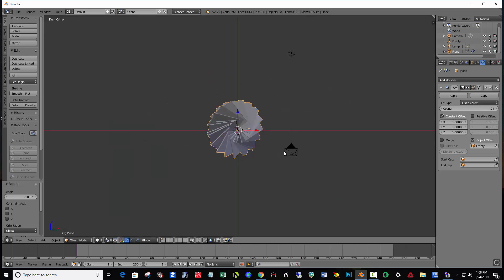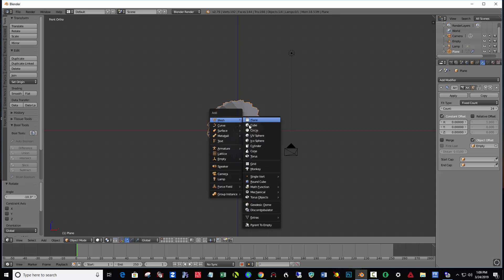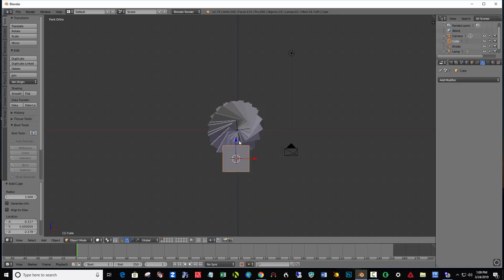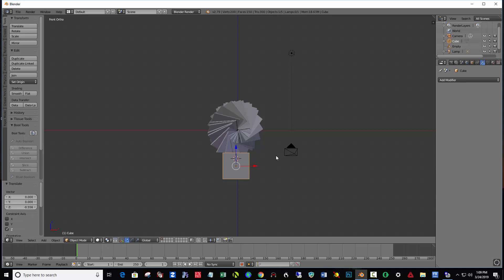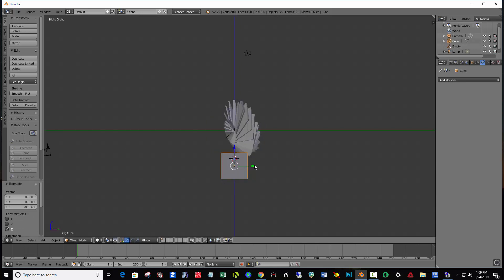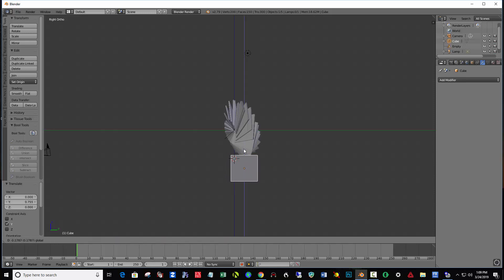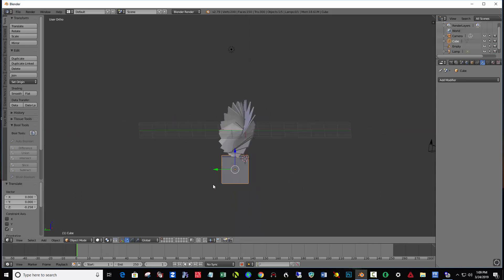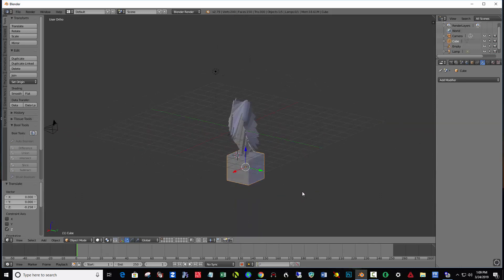I'm going to hit 0 to get out of the camera view and number 1 for the front view. Then Shift-A, a mesh cube — this will become a base for our object. I'm going to hit number 3 so I can center it from the right side. Rotate this and see how it's setting up. Looking pretty good.